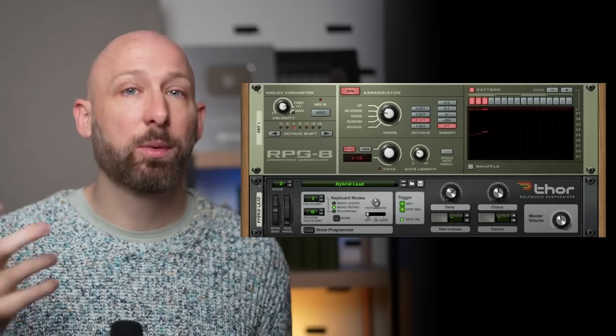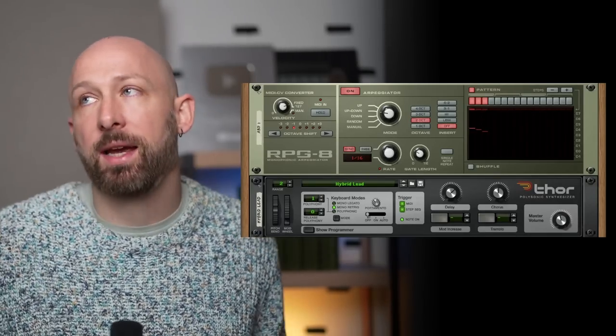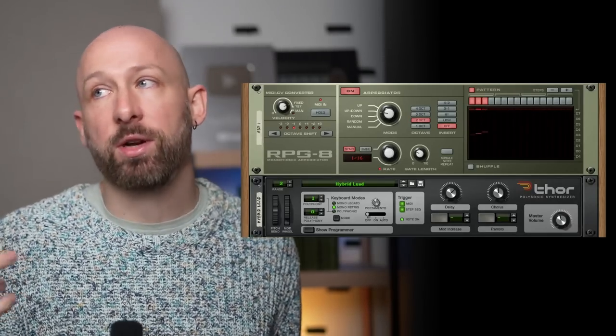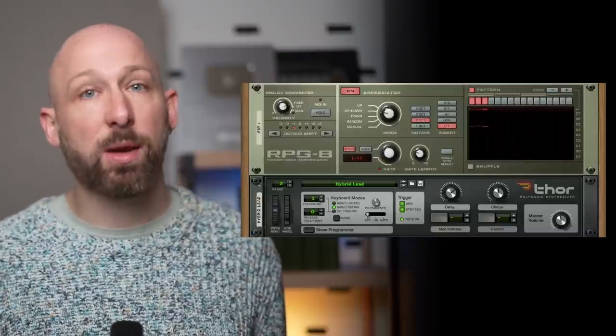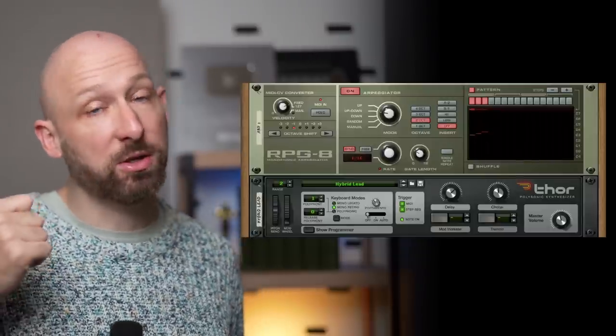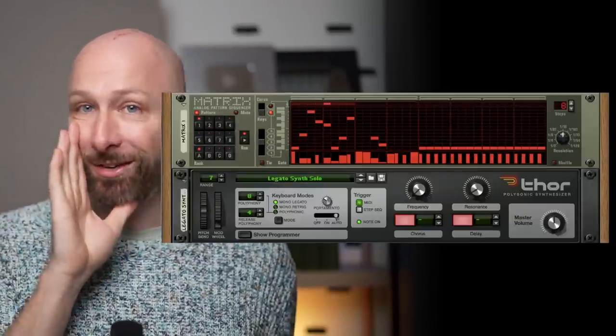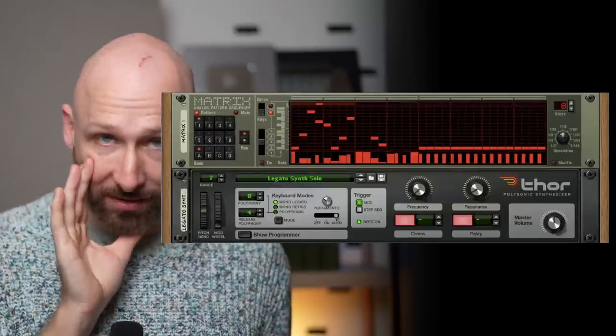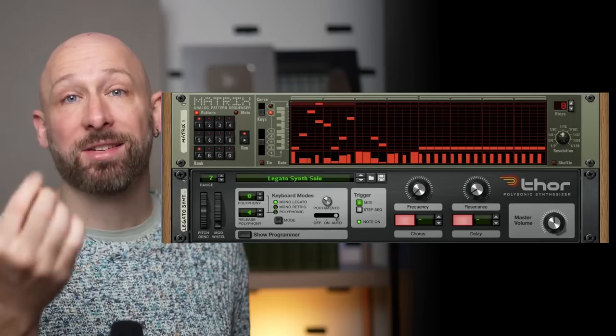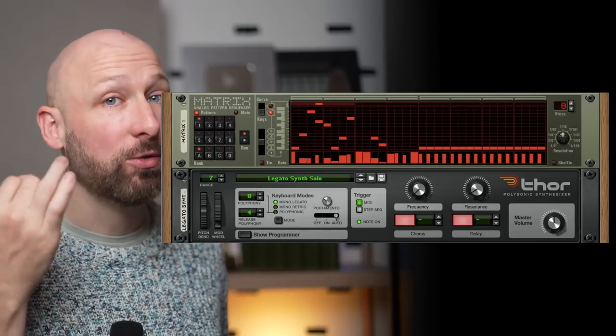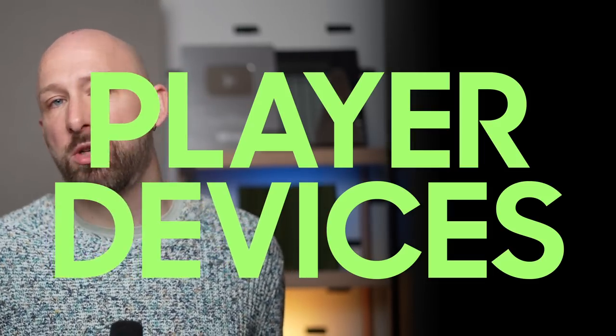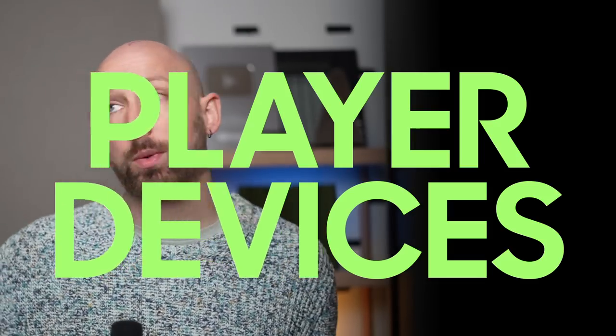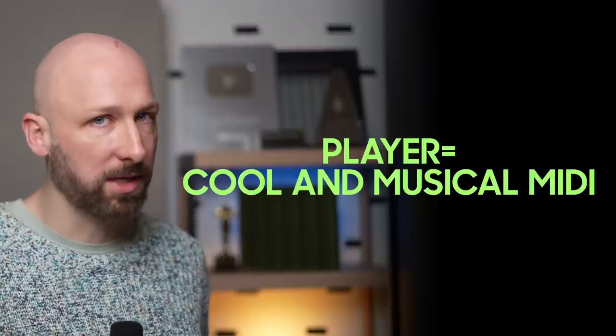But that brings us to our last category which arguably could be worth the entire subscription in itself. I know people who strongly believe that just one or two of these player devices are worth the entire reason subscription alone. Back when I first started with reason there were like two tools that were very good at generating midi in a sequence kind of a way which was the rpg 8 and the matrix pattern sequencer. Secretly I still love the matrix pattern sequencer, it's so simple and versatile and does exactly what you need it to.